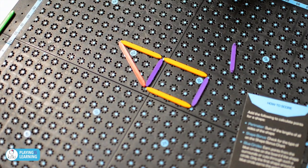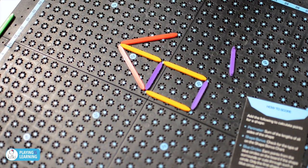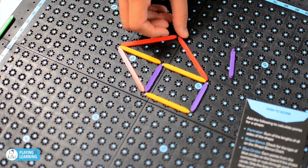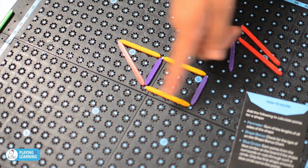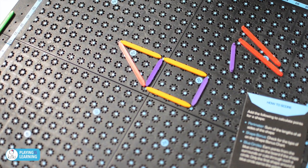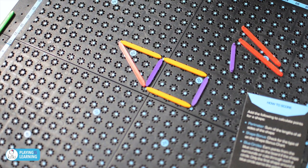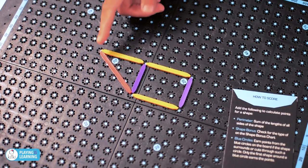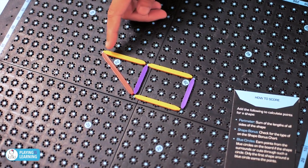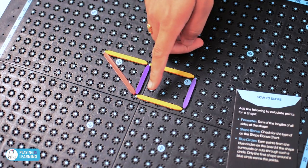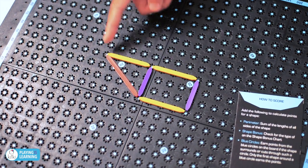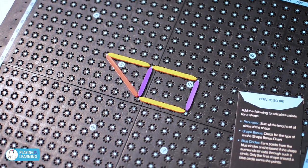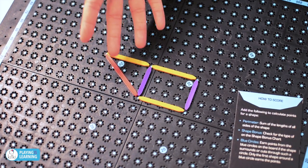Which two sticks will you use? Where will you place them? And what shape have you created? Say a teacher asks to calculate the area of a trapezium. After playing the game a few times, players realize that a trapezium is just a combination of a triangle and a rectangle. So they can calculate the area of the rectangle and the area of the triangle and add them both to get the area of the trapezium.